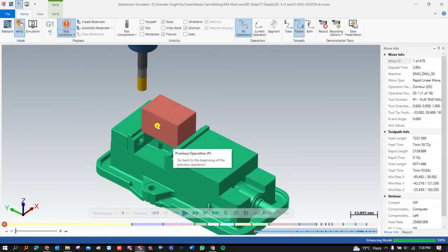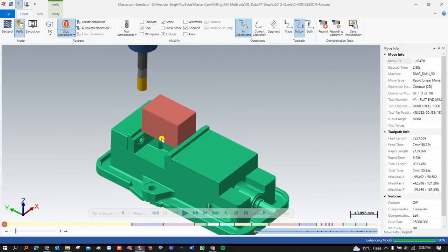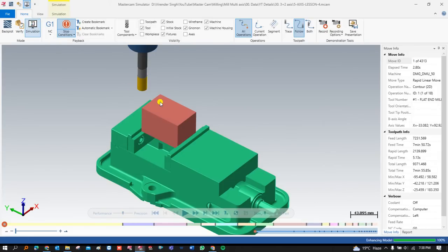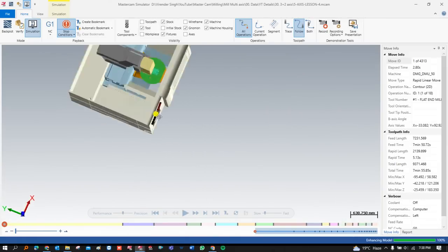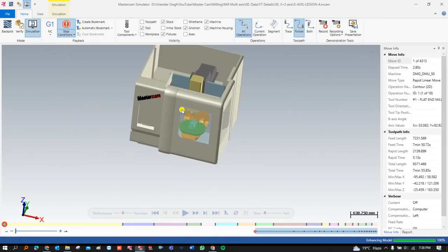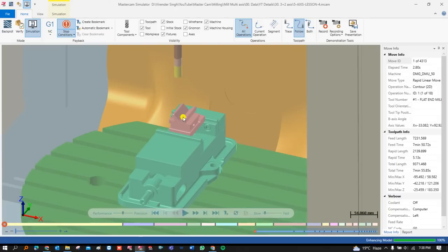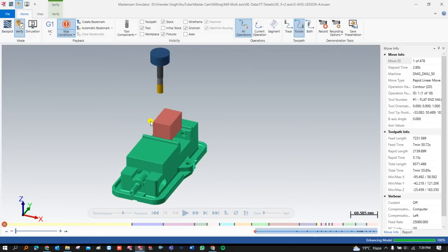This exercise will be divided into three parts. In this first part, I'm going to show you the simulation of the part, which helps you understand how 3+2 programming is cutting a complete part on a machine. First I would like to show you the simulation of my component, and after that I will take this part onto a proper machine and show you step by step how the part will be created.